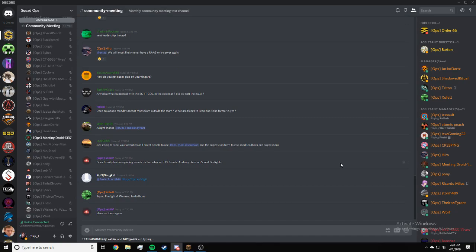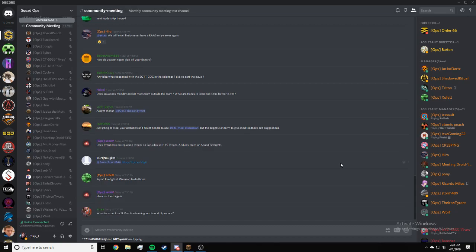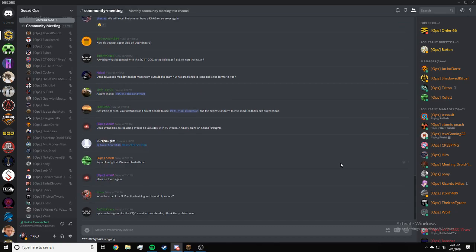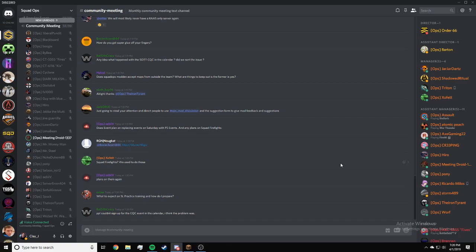Sebi, does event plan on replacing events on Saturday with PS events, and any plans on squad firefights? As of right now, no. And squad firefights, not really sure.